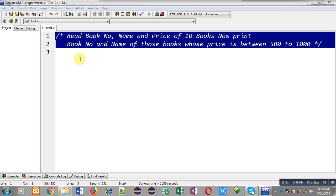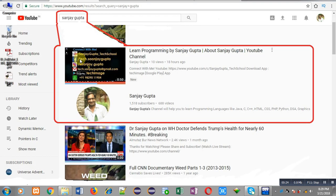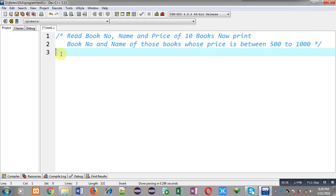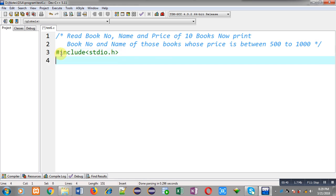I will be implementing the solution of this problem with the help of array of structure in C programming. Before starting, you can note how you can search my YouTube channel — you can type my name Sanjay Gupta in YouTube search and my channel will be available there. Now I will be implementing the solution.